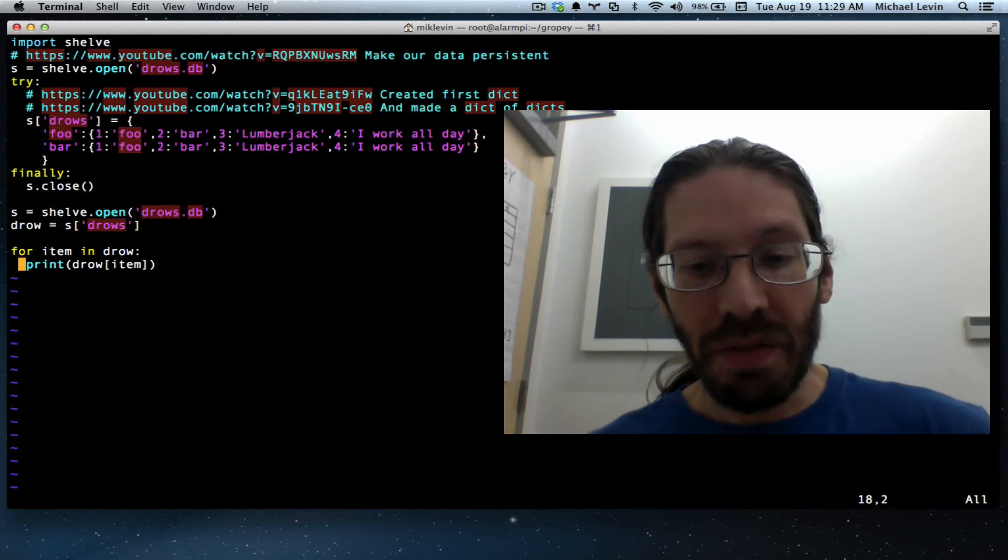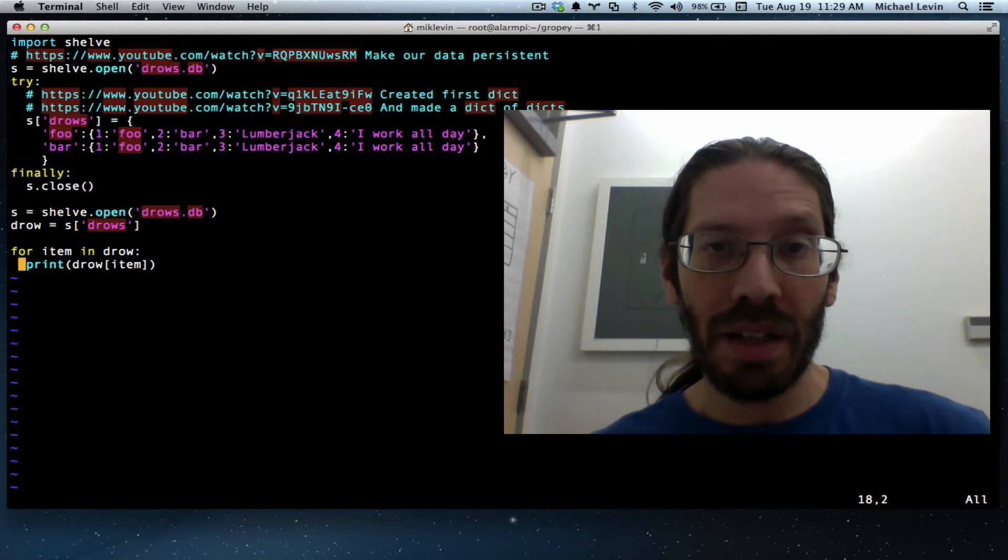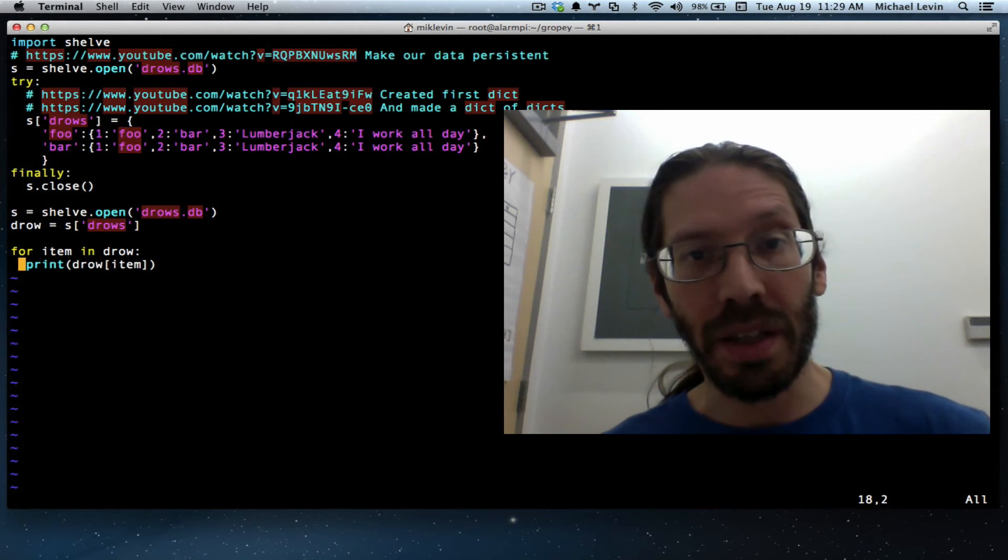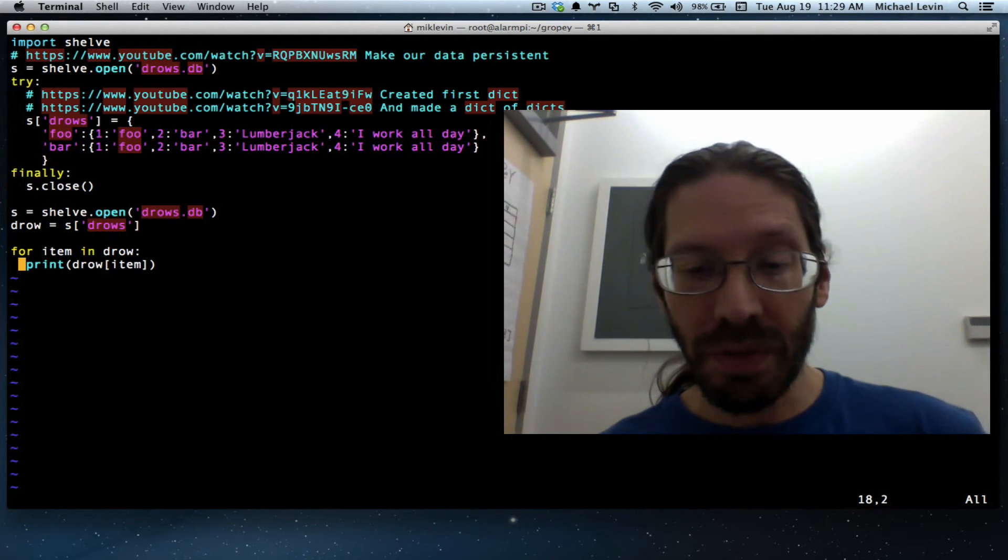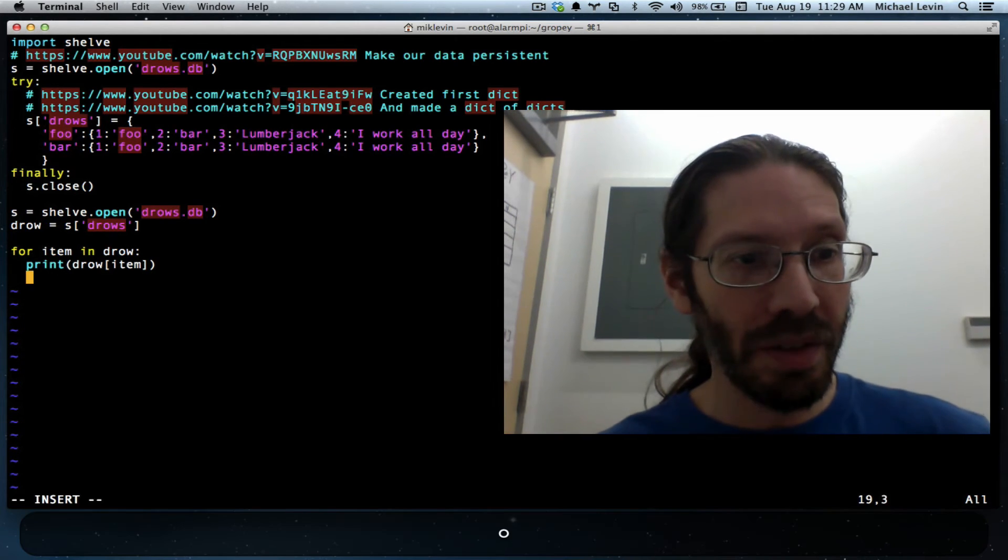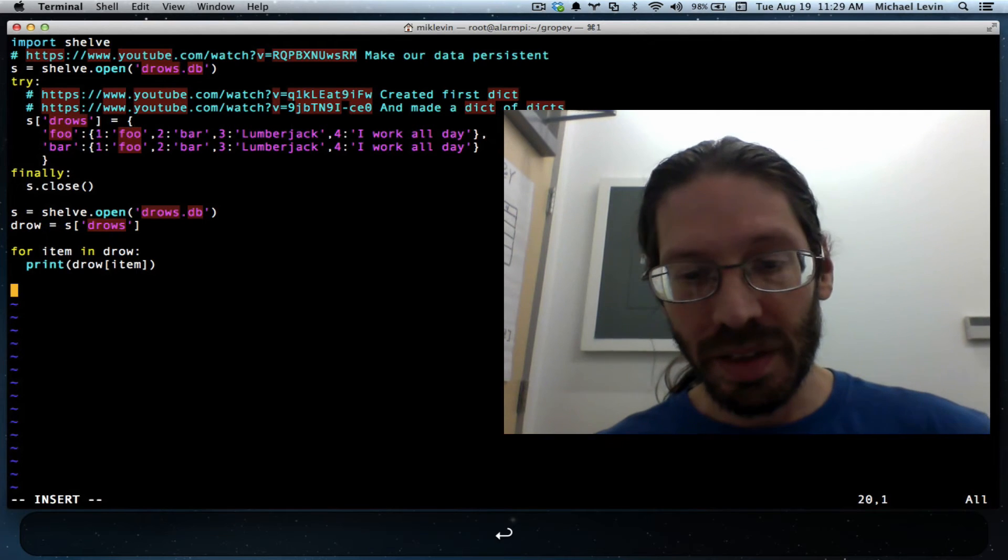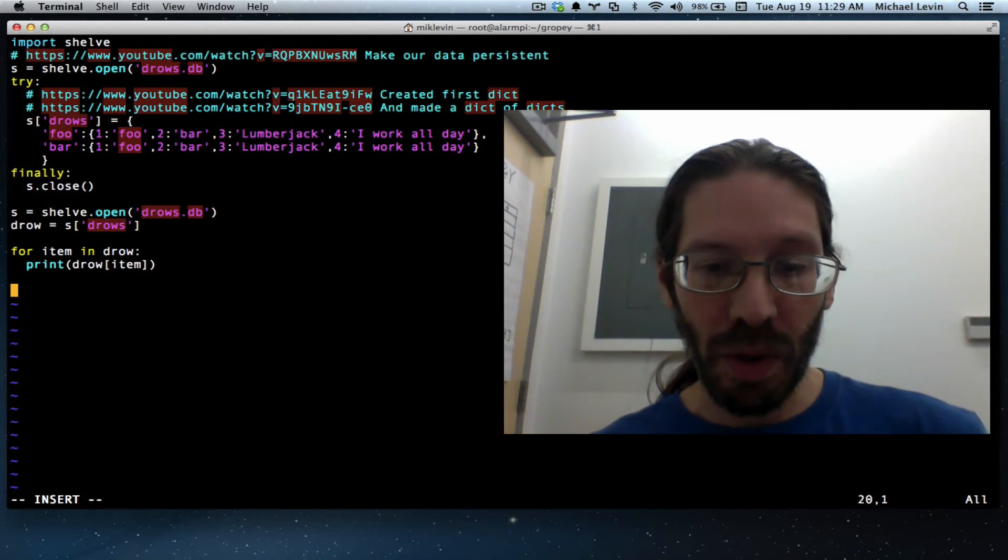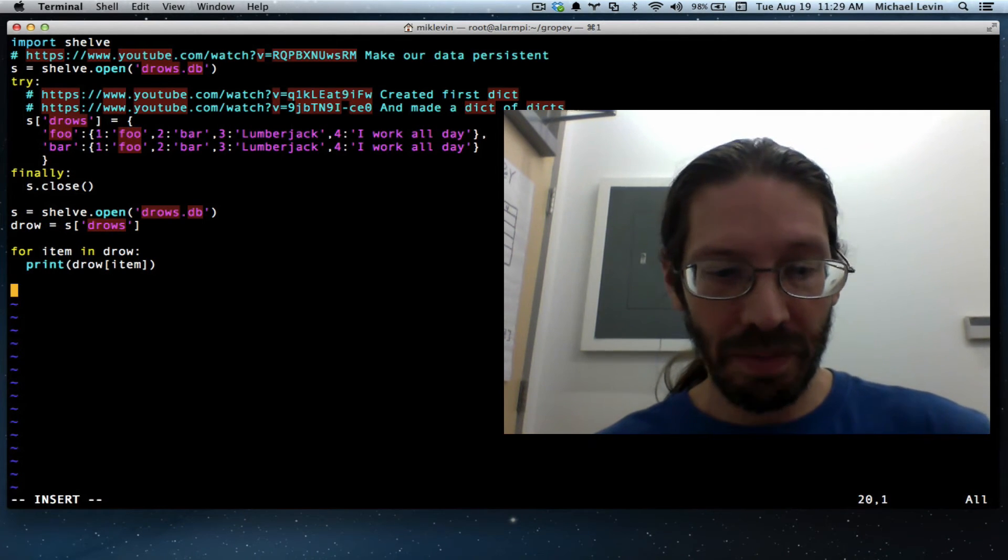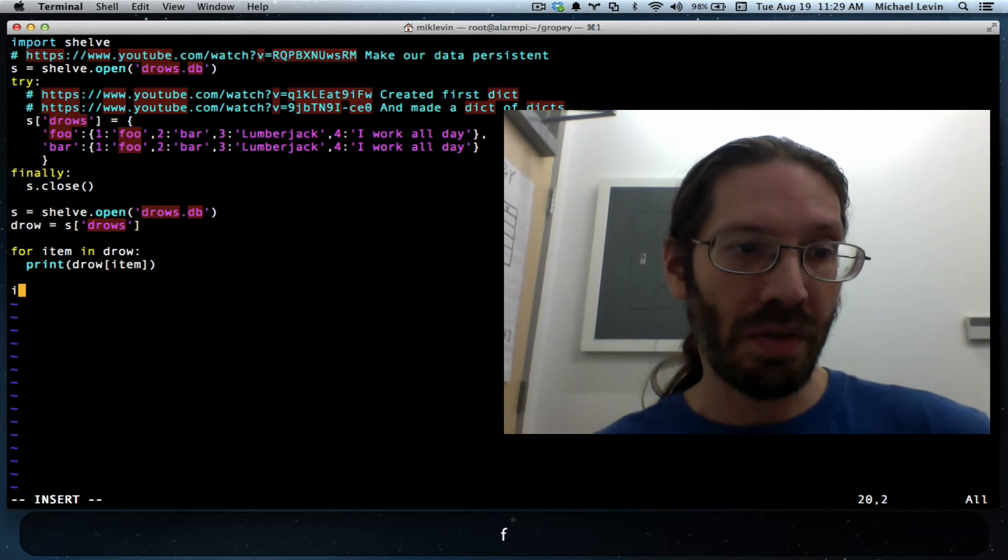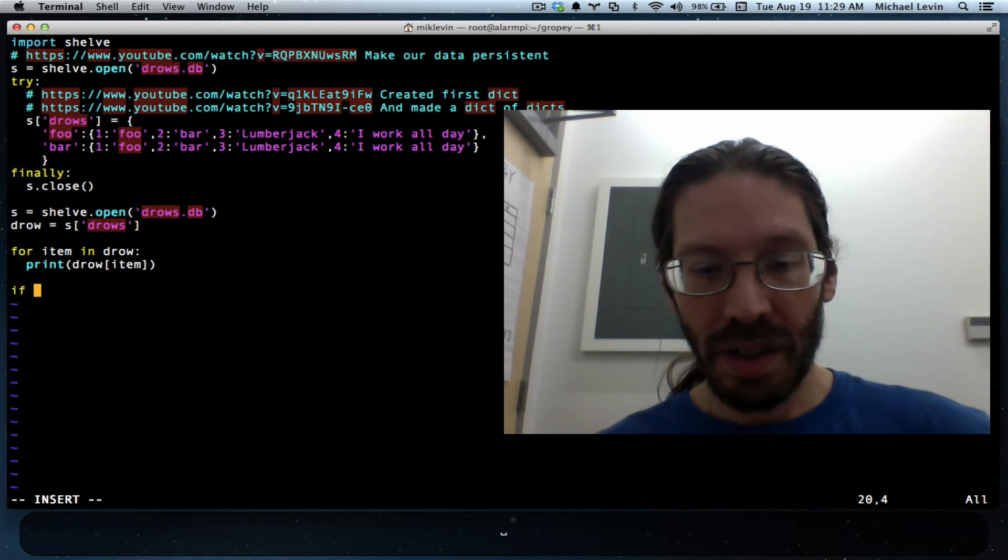Luckily, there's a convention for handling this in Python. It's a little different from other languages, but this is what it looks like.